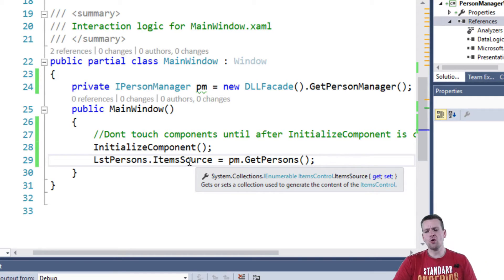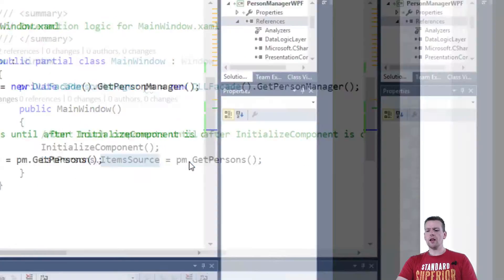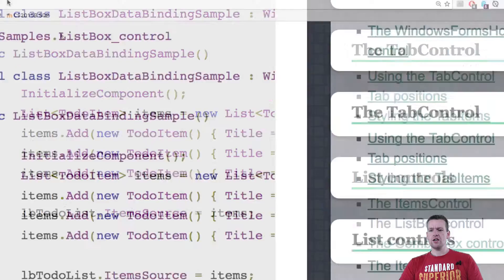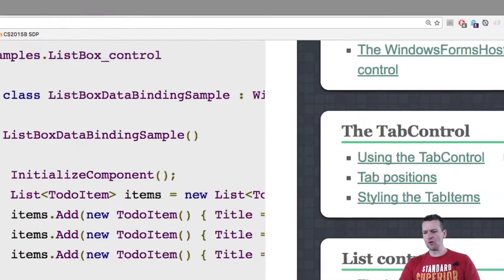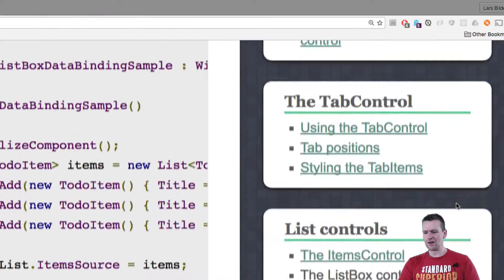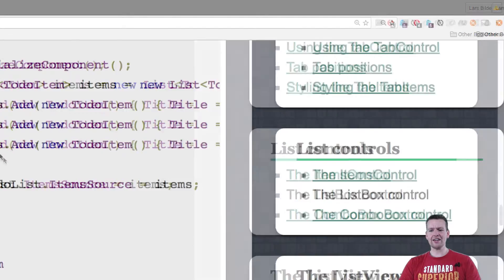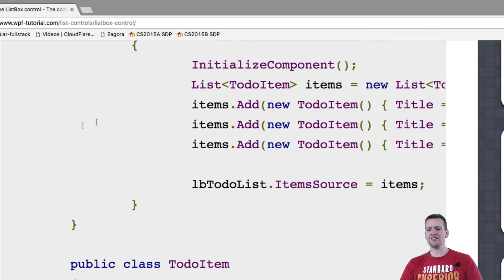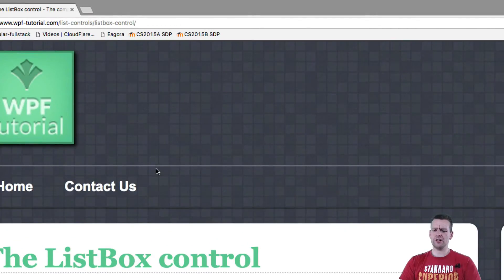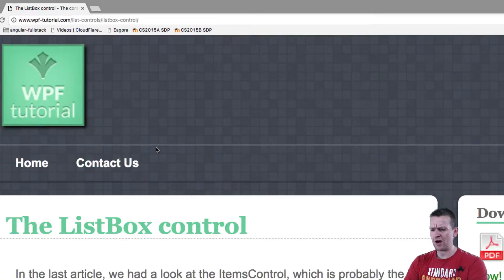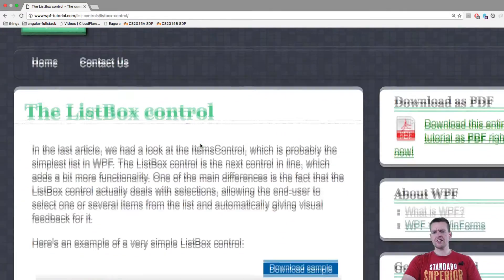Well luckily we have this tutorials, WPF tutorial and they also have a list on how to use list box control. So I click this link and here there's a lot of cool information about how to use the list box. Let me just zoom out a little bit. Look at this.